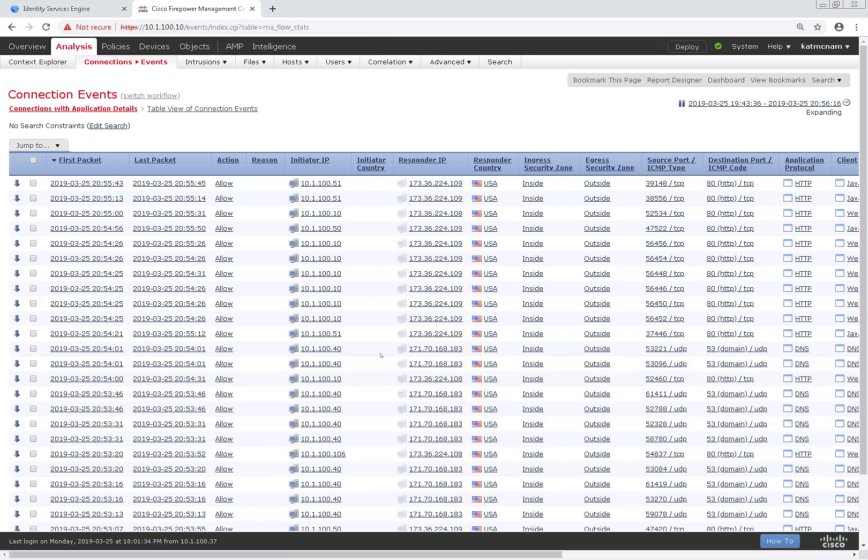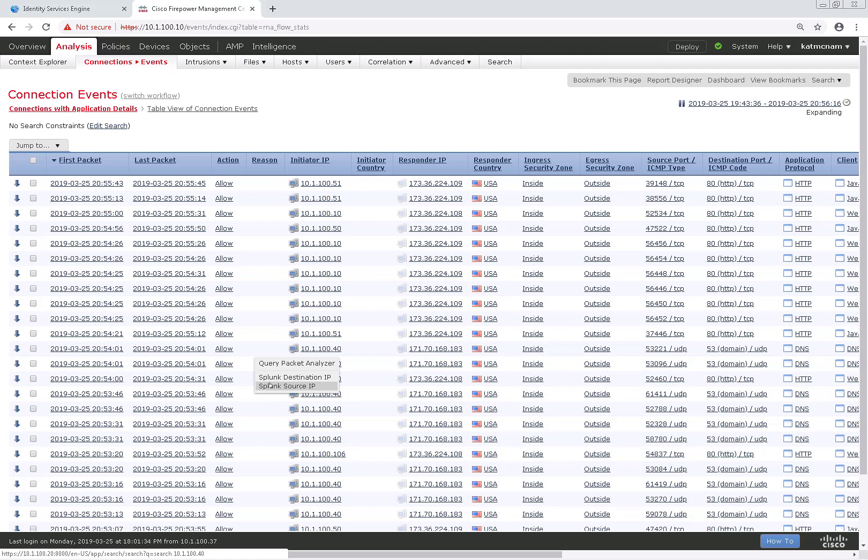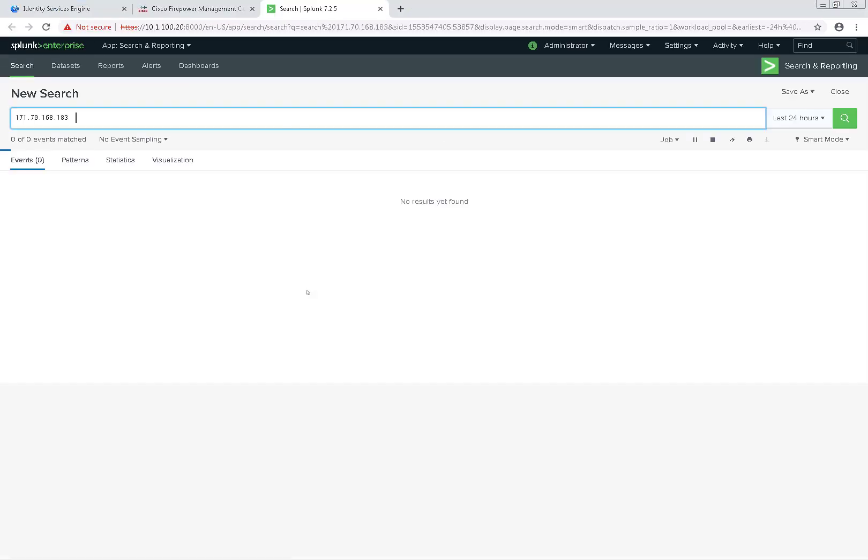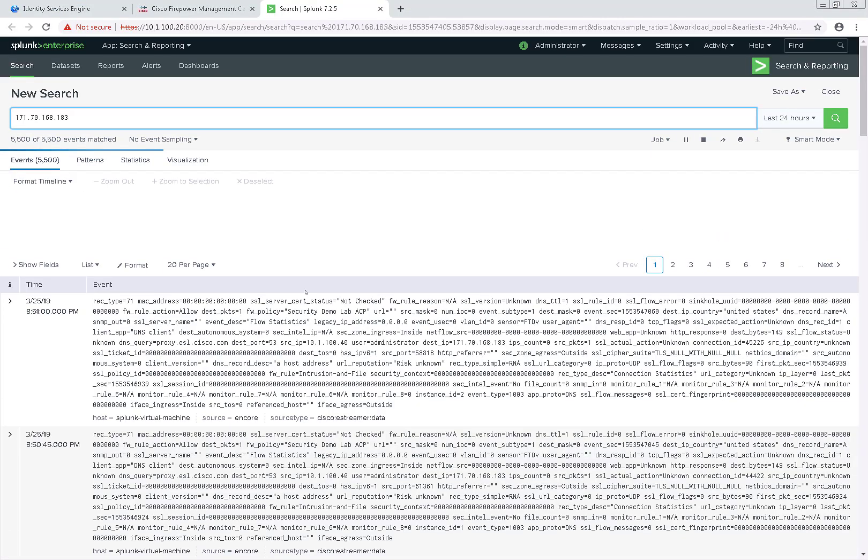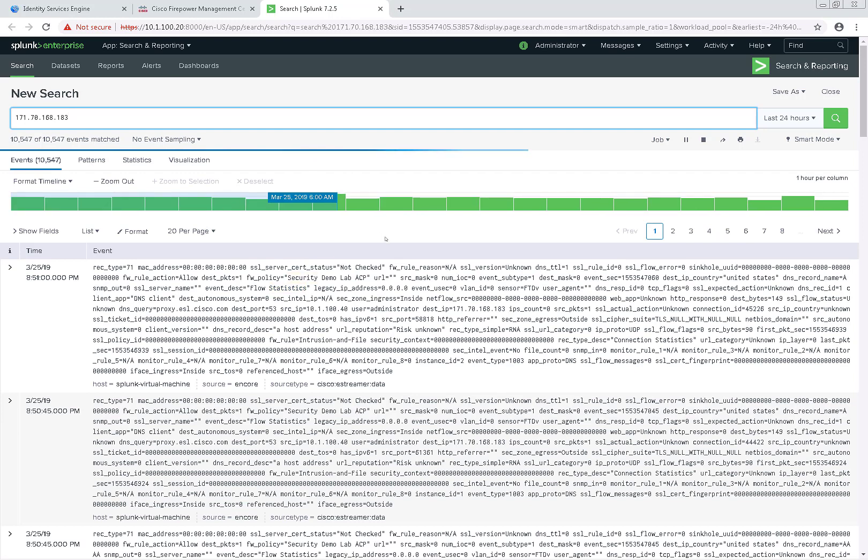Let's go back. This time we'll do one for destination IP address. Yep, we see it right there.